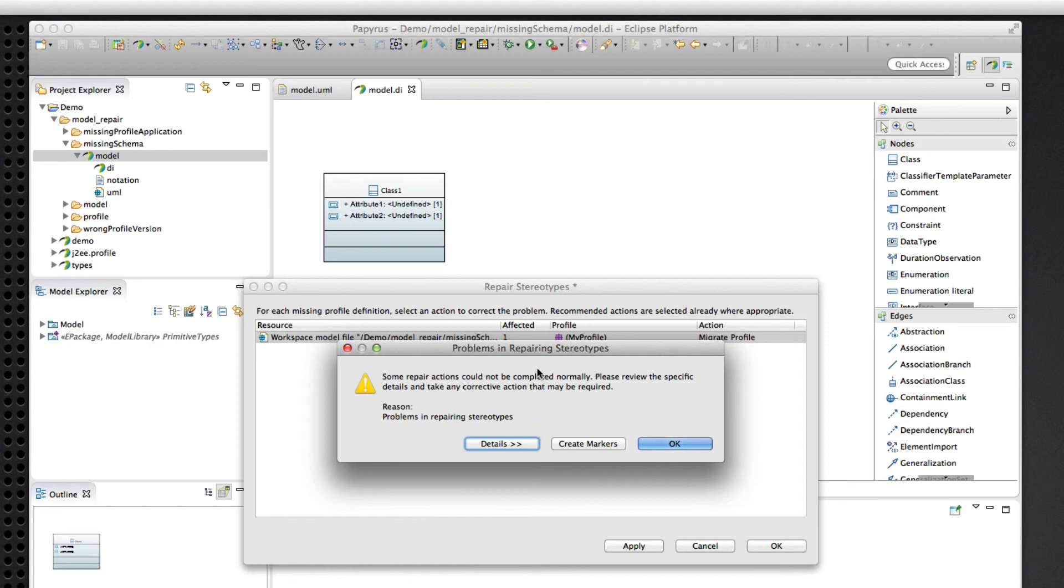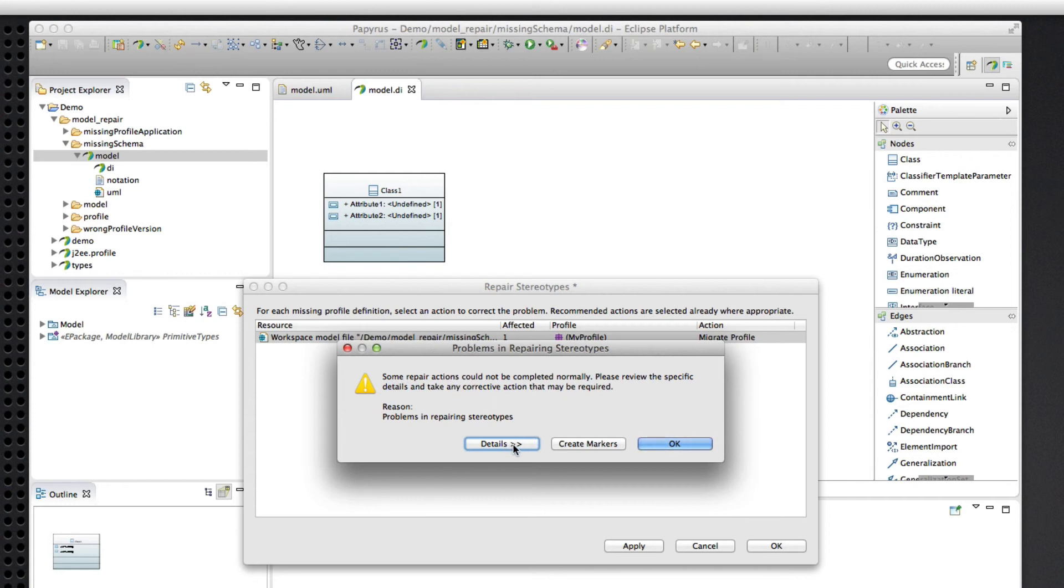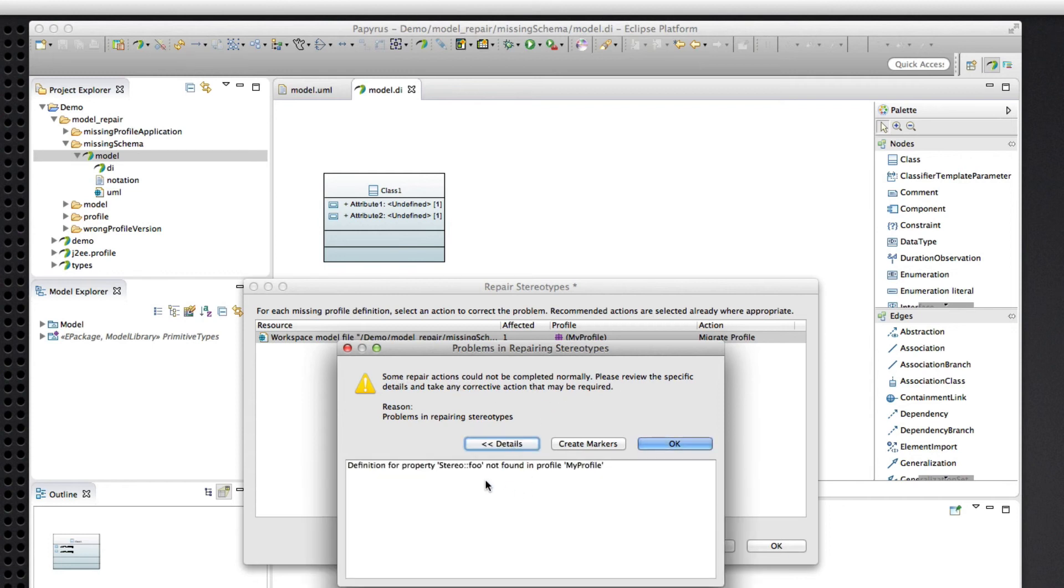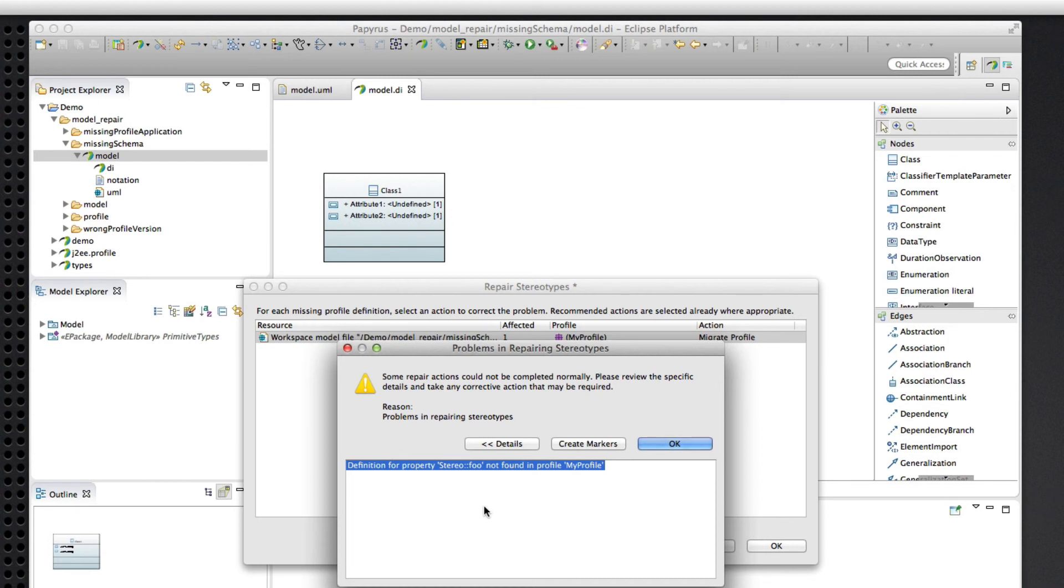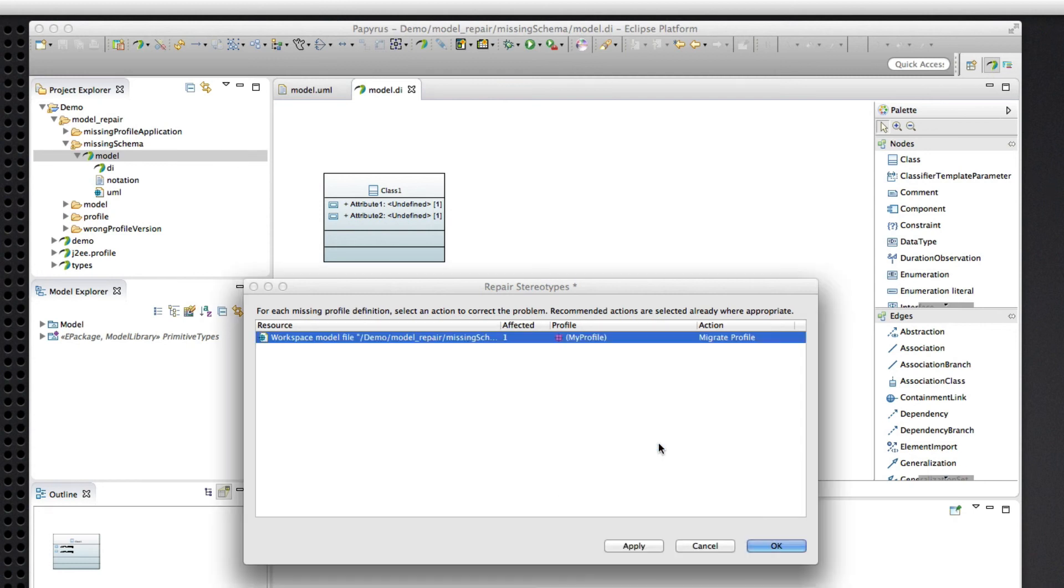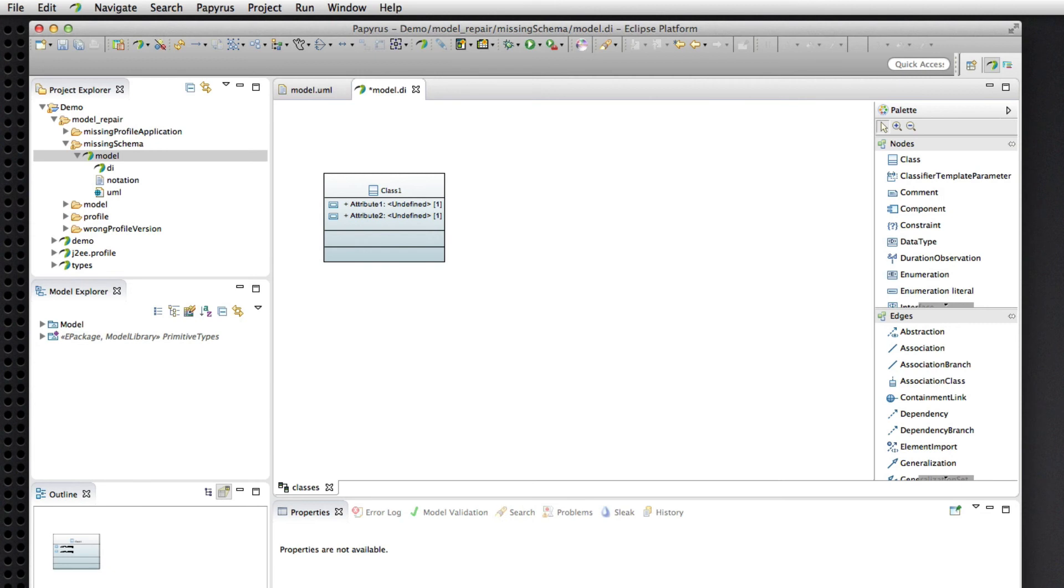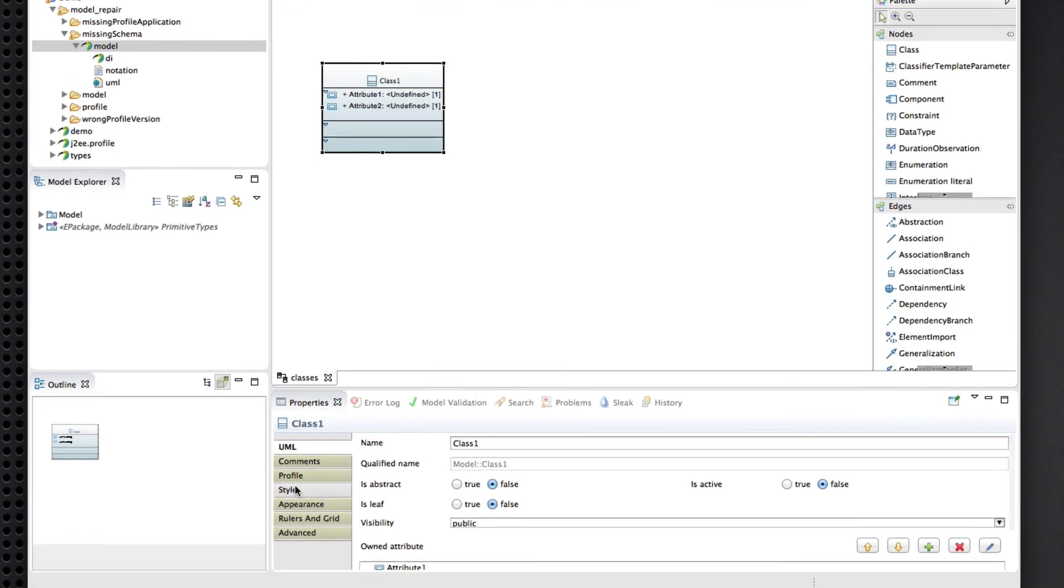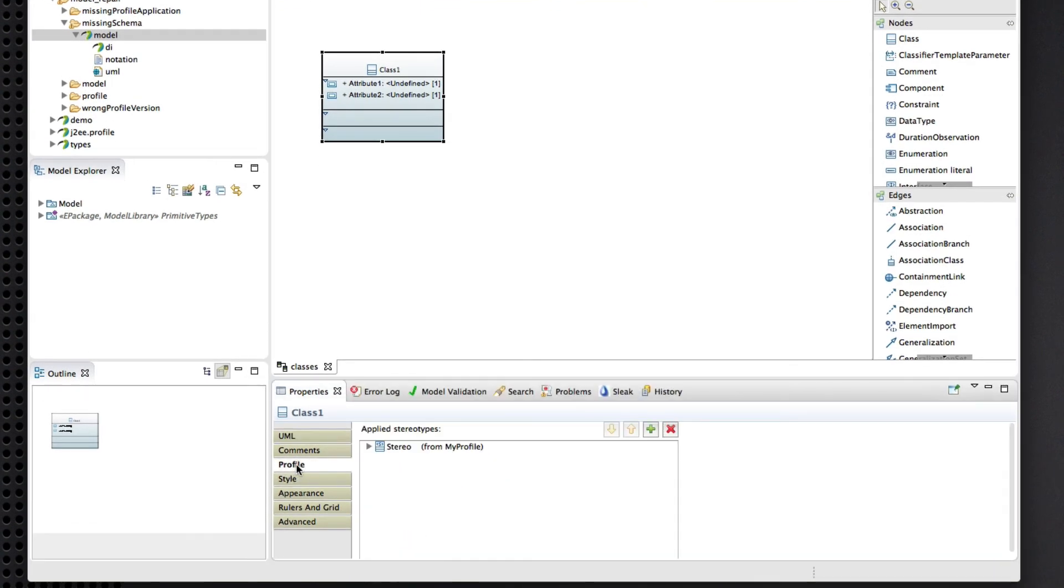So, this should look familiar from the previous demo of the profile switch feature. So, some of our repair actions couldn't be finished. What's the problem? This foo attribute that we just invented and hacked up in the XMI doesn't match anything in the profile that we applied. So, that is a problem that perhaps we can record for later to review at our leisure. But, apart from that, we did successfully recover our stereotype data.